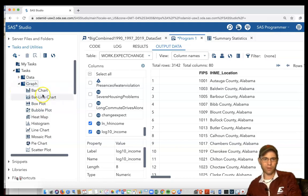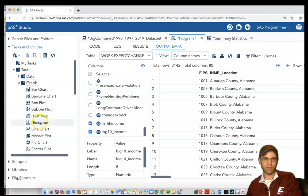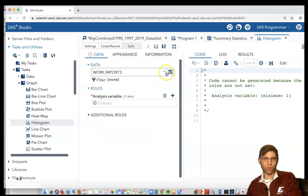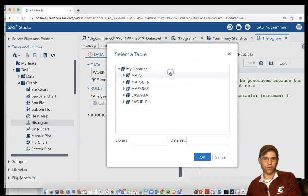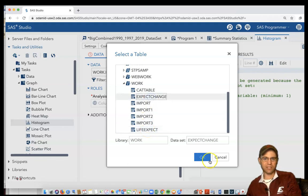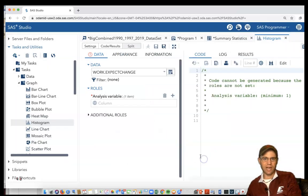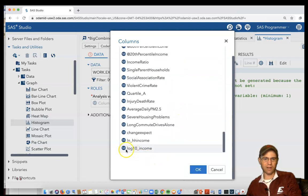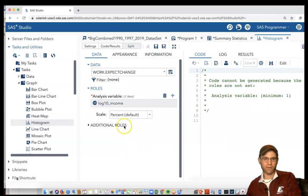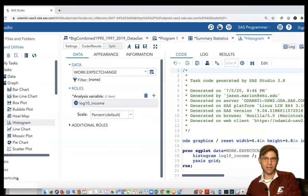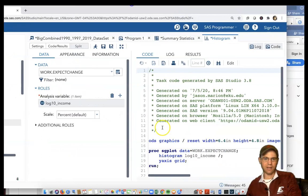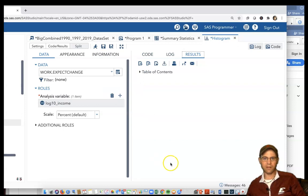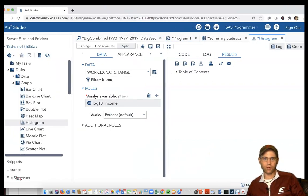If you want, you can look at a graph. We can create a histogram. Instead of work.import3, I don't want to use that. I just created this new one called expect_change. I can now find my new variables that I just created. I can make a histogram of this new variable. It's already populated with the command. I hit the running man and we can view our histogram of the log10 household income.